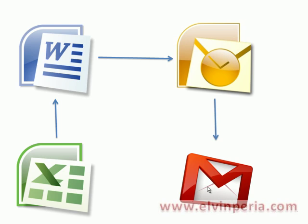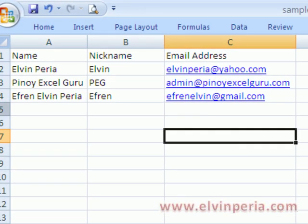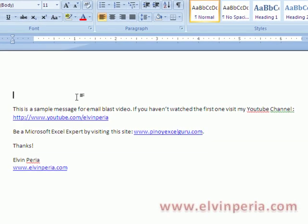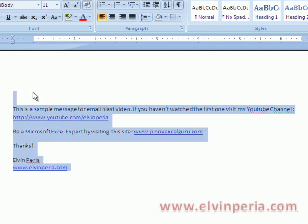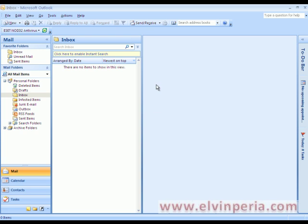I'll demonstrate this with an example. I have an Excel file which contains name, nickname, and email address, and I also have a Word document which contains the message. I also have Microsoft Outlook linked to my Gmail account, ephrenelvin.gmail.com. So let's start.